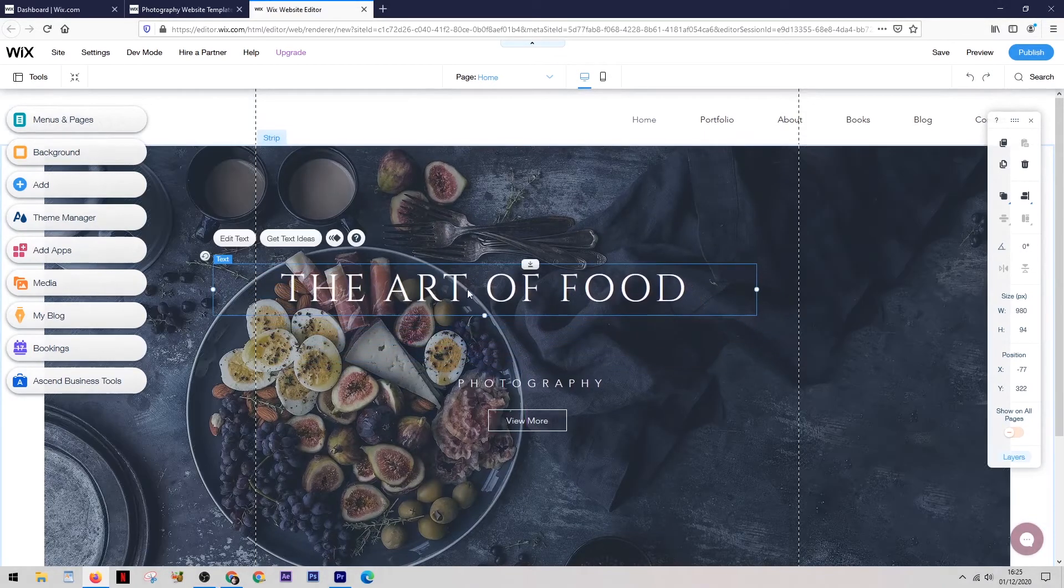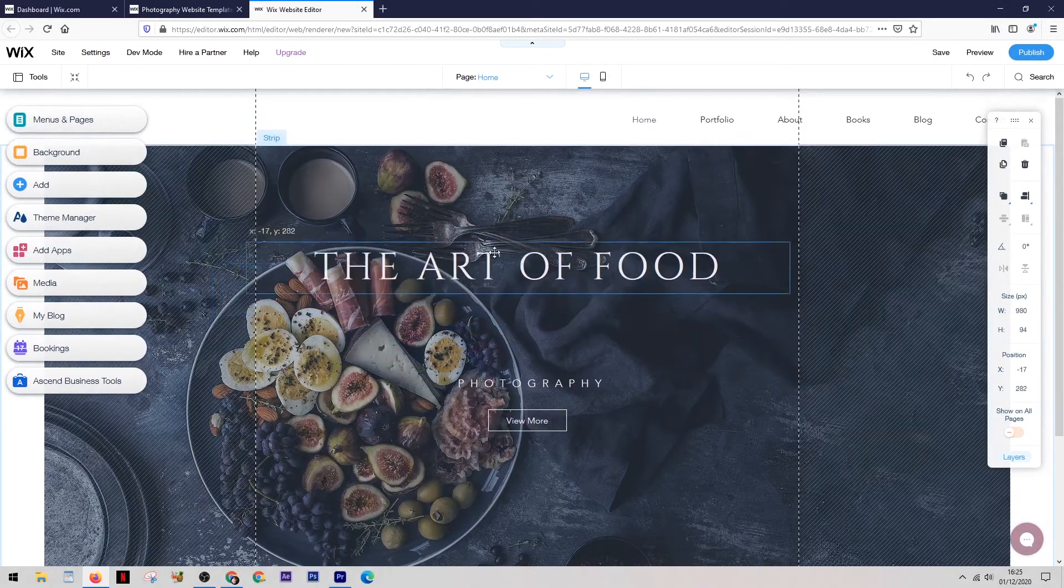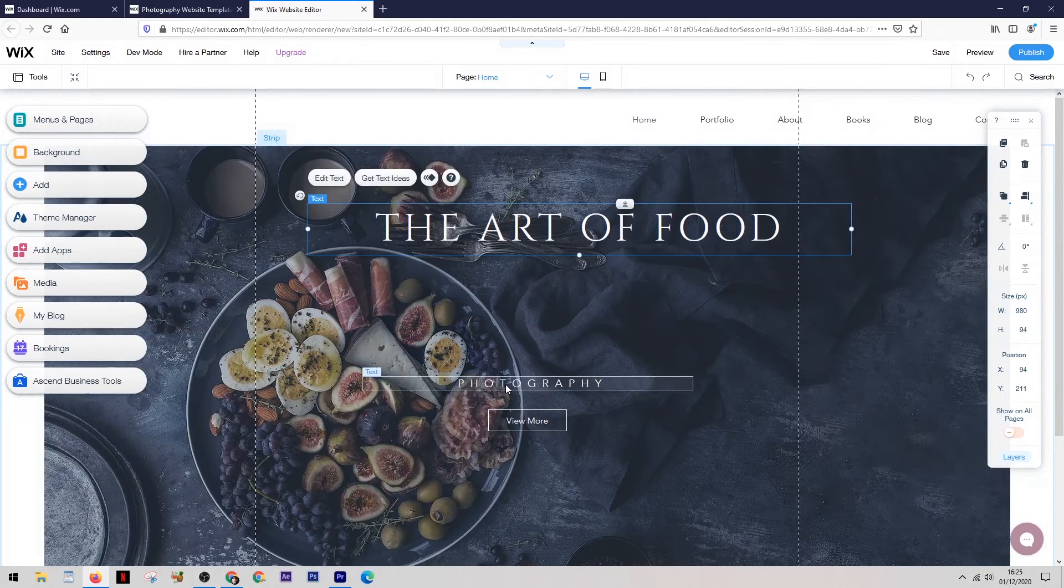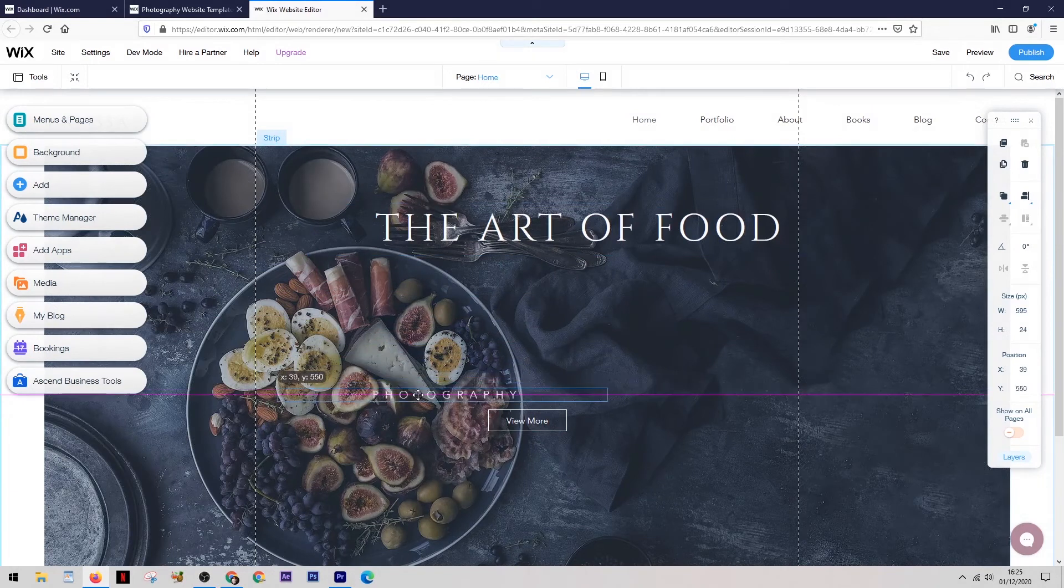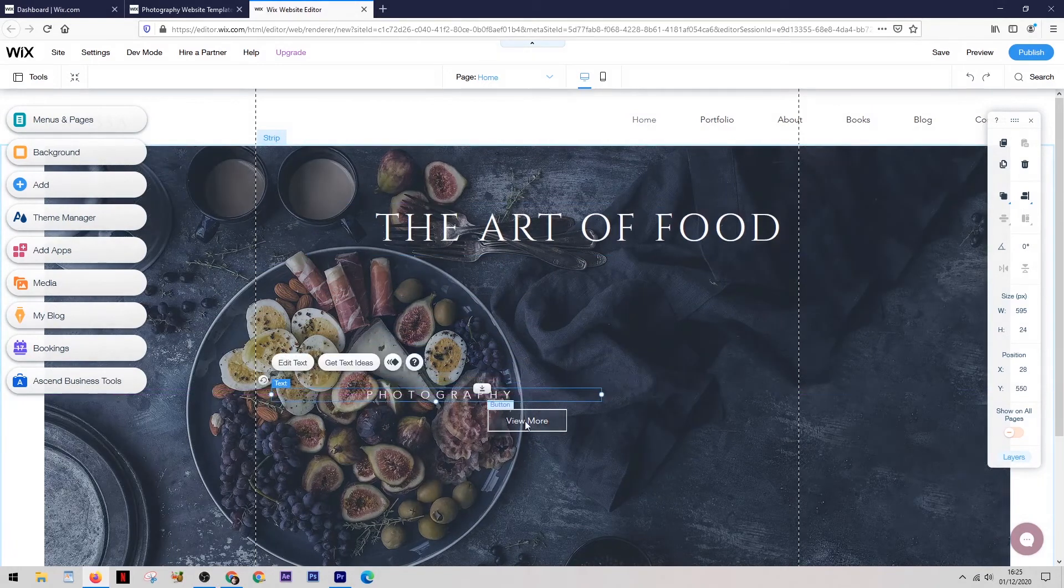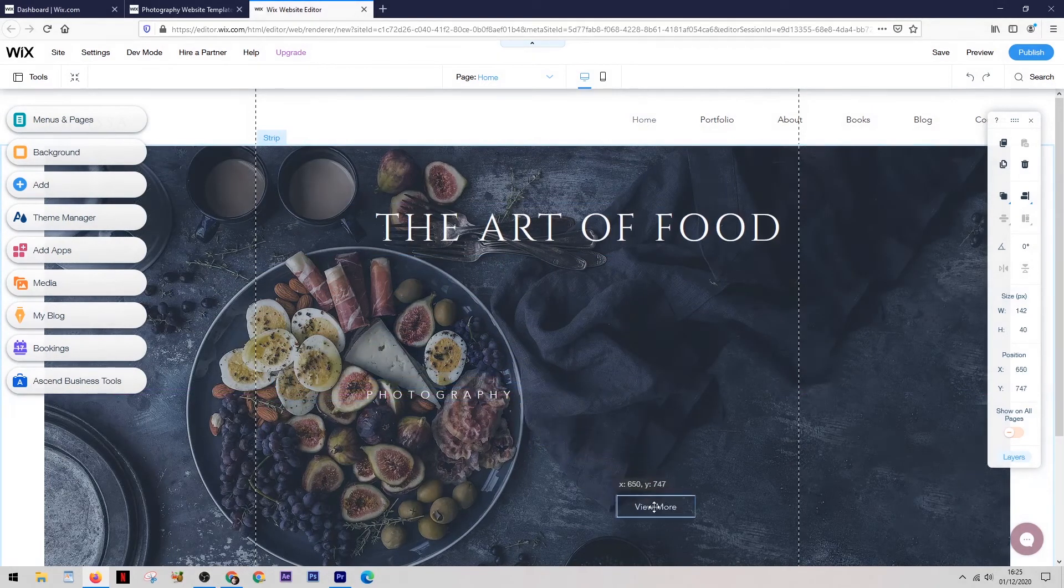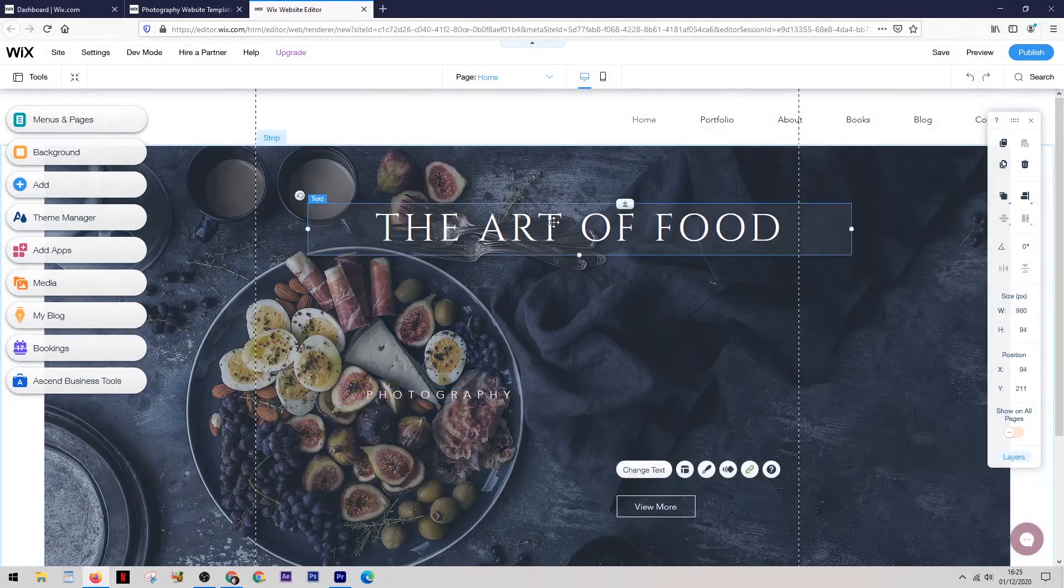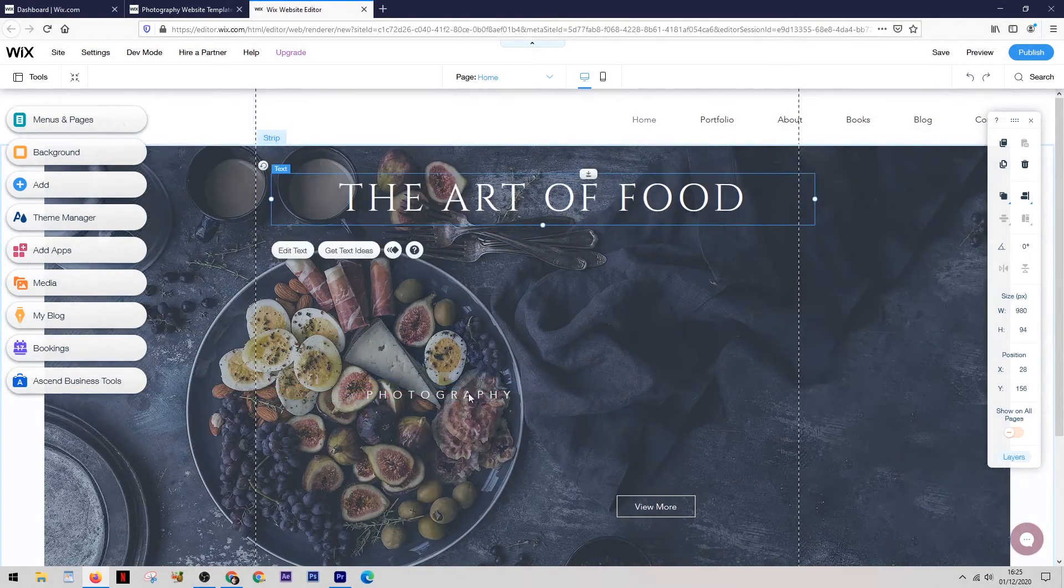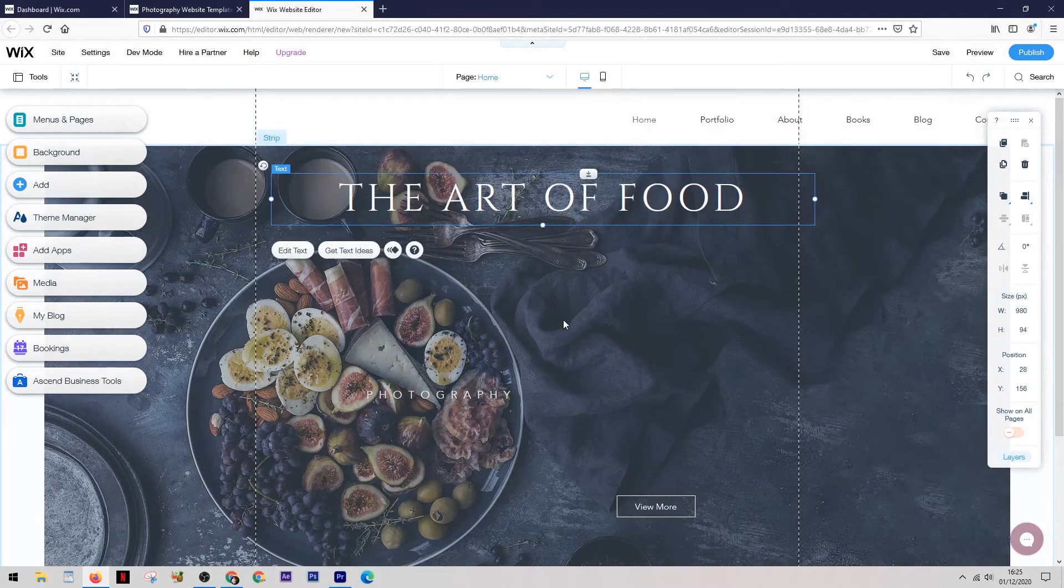And that is that on Wix, you can literally grab elements and put them anywhere you like on the website. You literally have the freedom to create the thing exactly the way that you envisioned it.